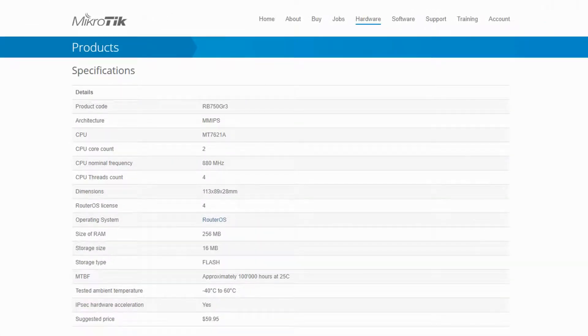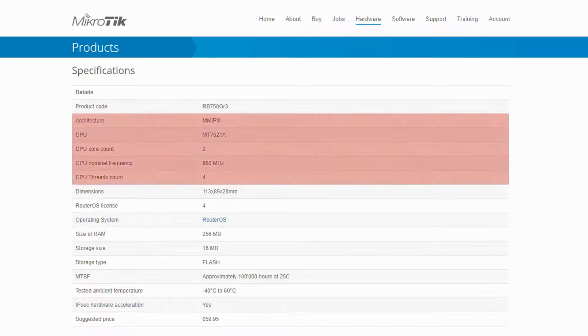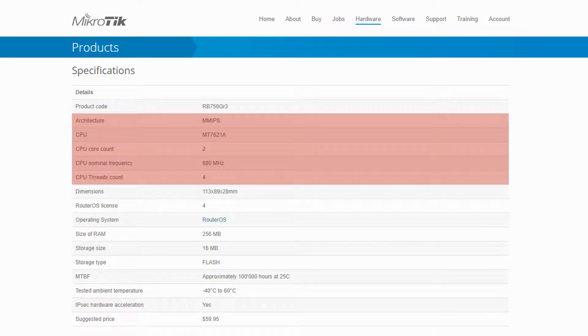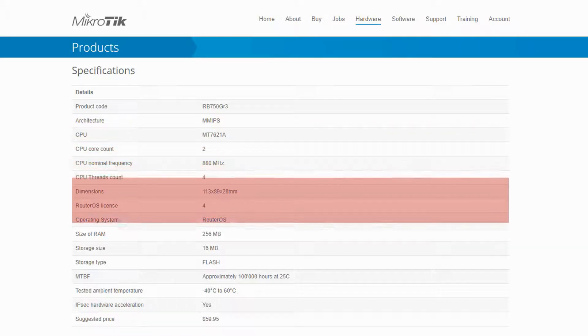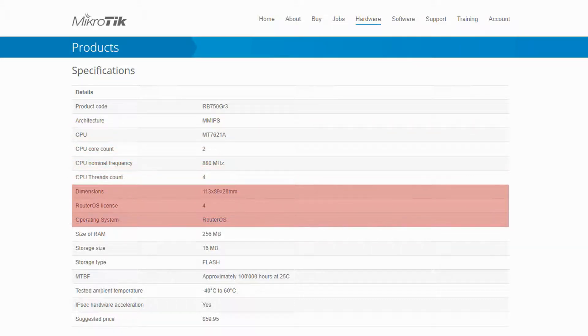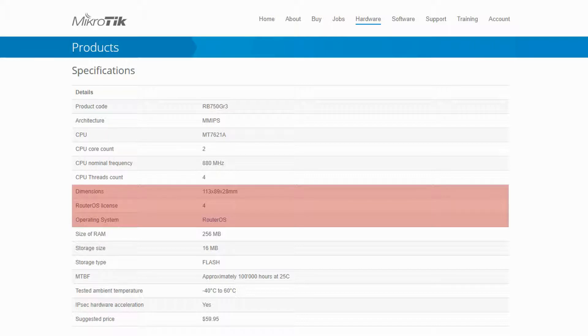Referring to the specifications of the HEX, for instance, after the product code, we can see relevant information on its CPU, including architecture, core count, and speed. Next, we have the dimensions as well as its OS and OS license level.